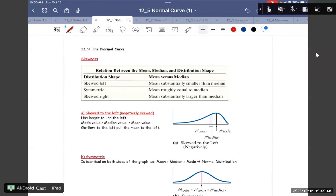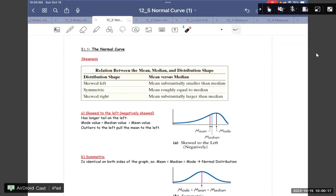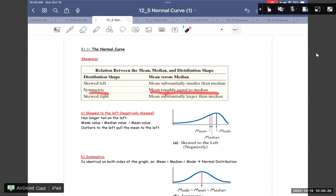Hello everyone. So today we go with the normal curve and the skewness. We have the regular relationship between the mean, median, and distribution shape. Distribution shape: mean versus the median. Skewness left — mean substantially smaller than median. Symmetry — mean roughly equal to the median.